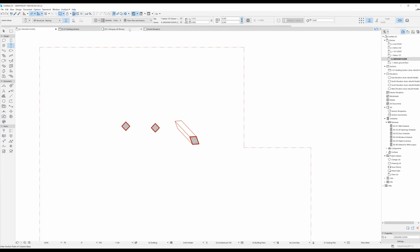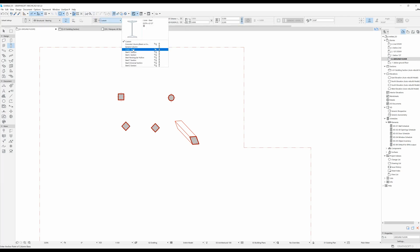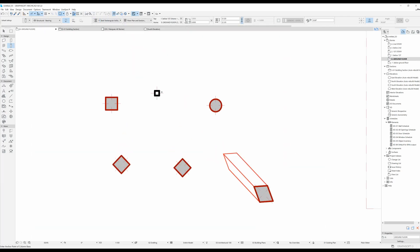I'm going to alt-click on one of these columns and select the most simple placement, then talk about the other settings you can change. The core structure options are: a rectangular column, a circular one, or a complex profile one. Rectangular is self-explanatory, circular gives you a circular column, and with complex profile you can use one of the defaults that come with ArchiCAD or make your own — I've covered that in a different video.